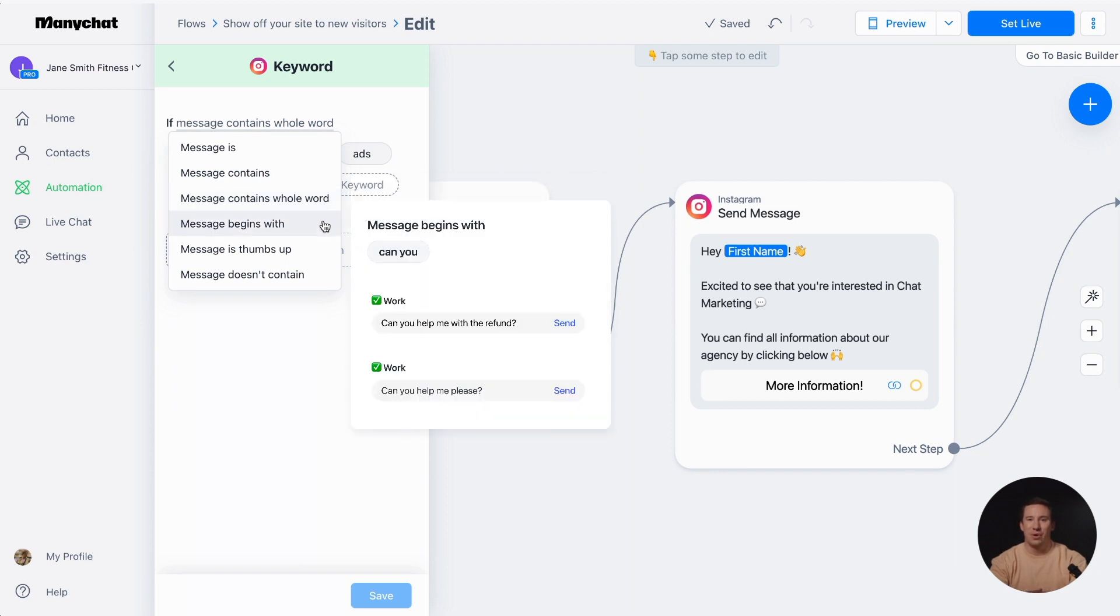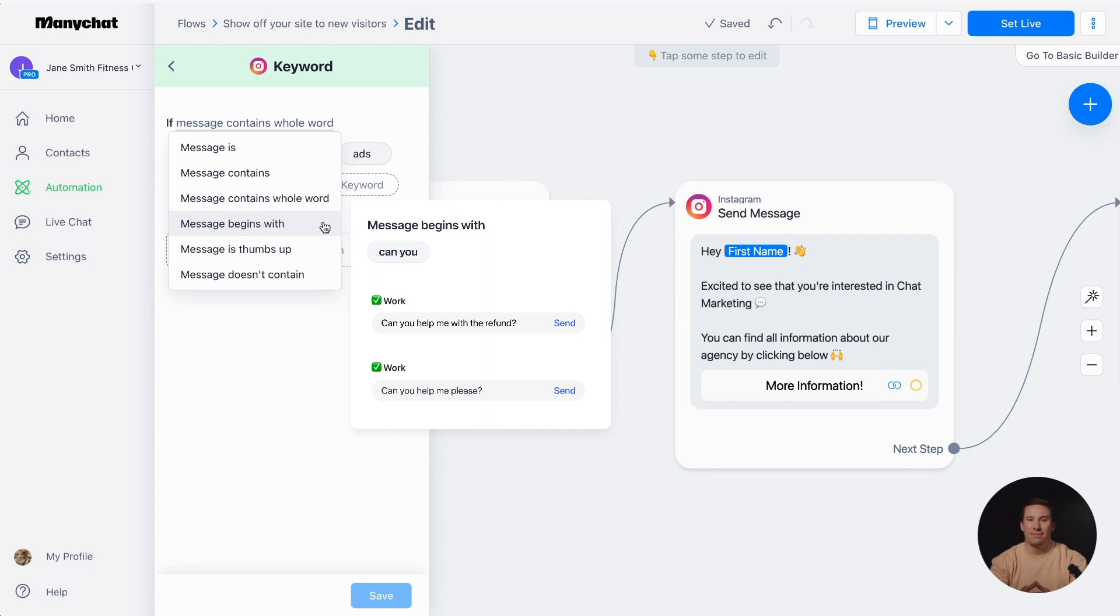Message begins with is a clever way to automate common questions. The keyword must be placed at the beginning of the followers' message for the automated message to be triggered. For example, if somebody types can you at the start of a sentence, an automatic reply will be sent.